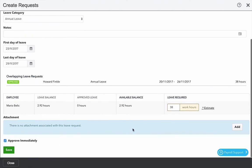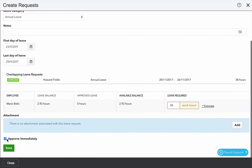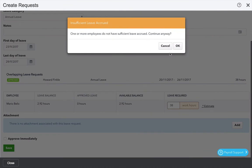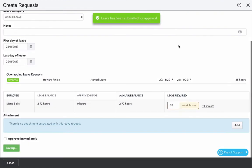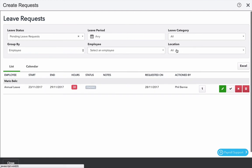I can attach a document to a leave request so that might be handy for personal carers leave where we need to put in a doctor's certificate and if I leave this ticked I'll approve immediately. I'm going to untick that for now and click save. It's warning me the employee doesn't have enough leave and that takes me to the manage request screen.